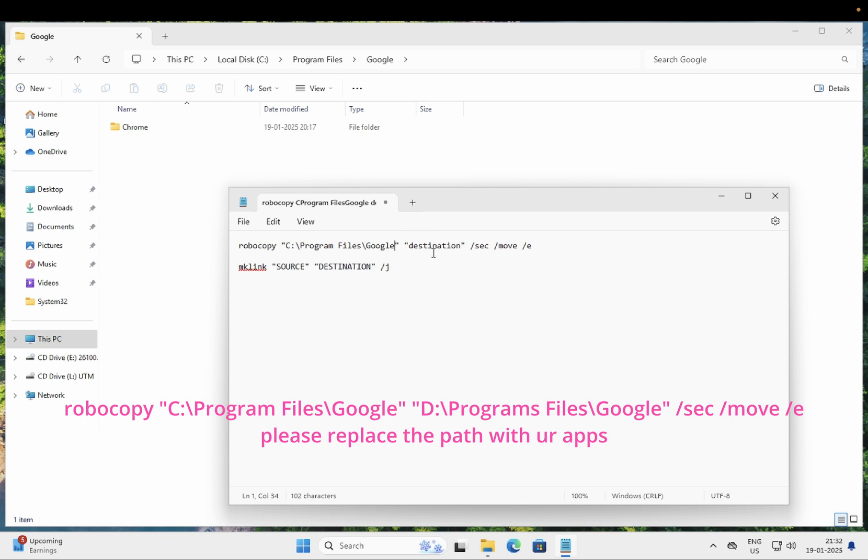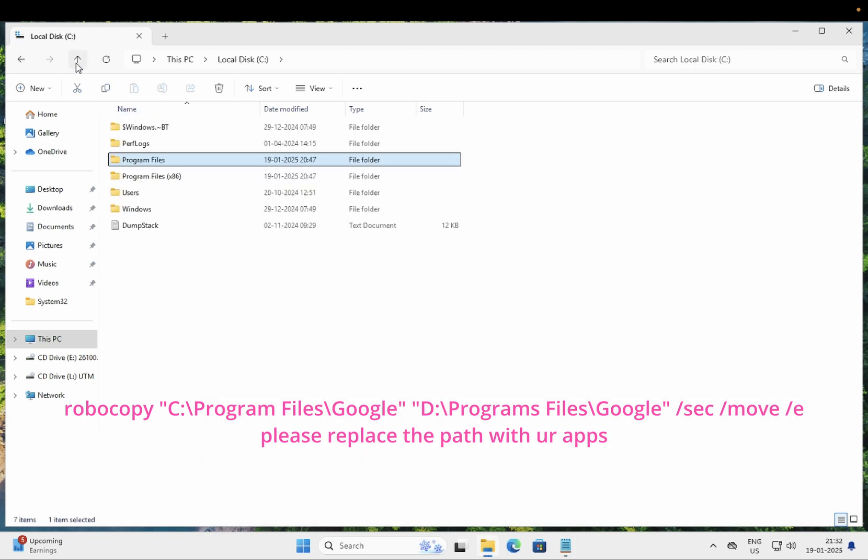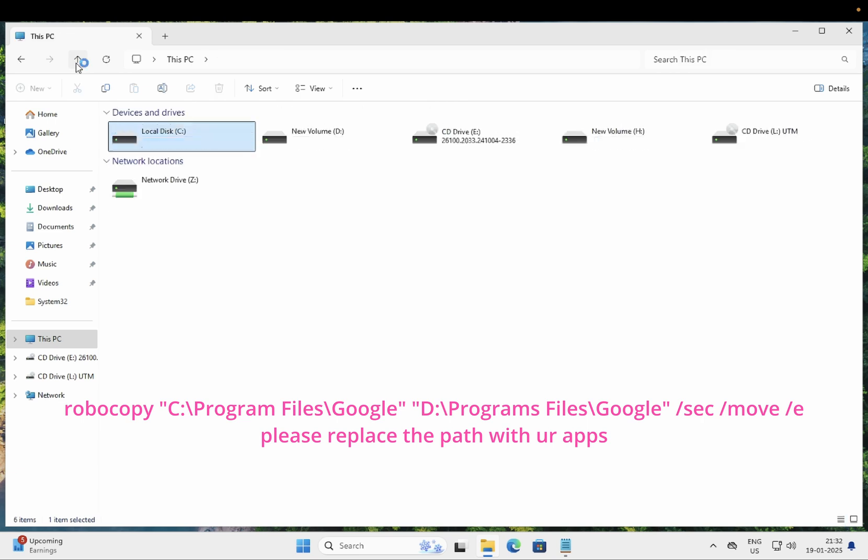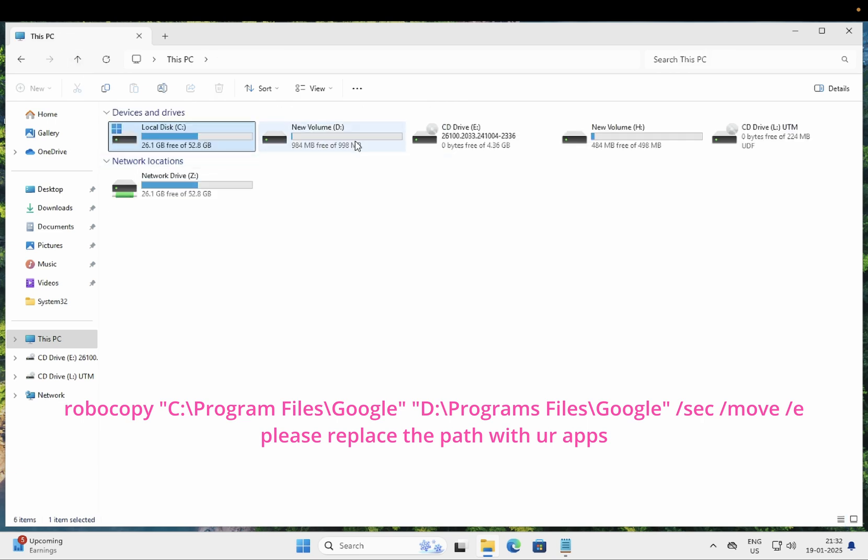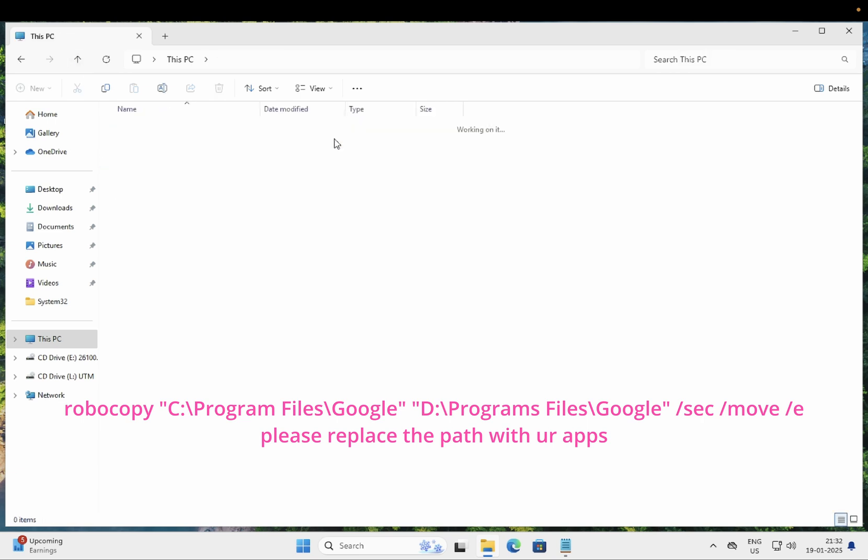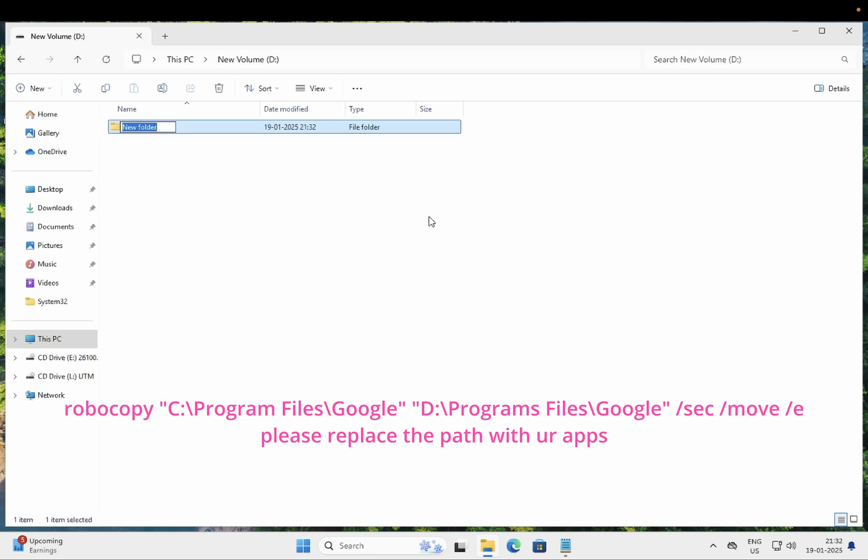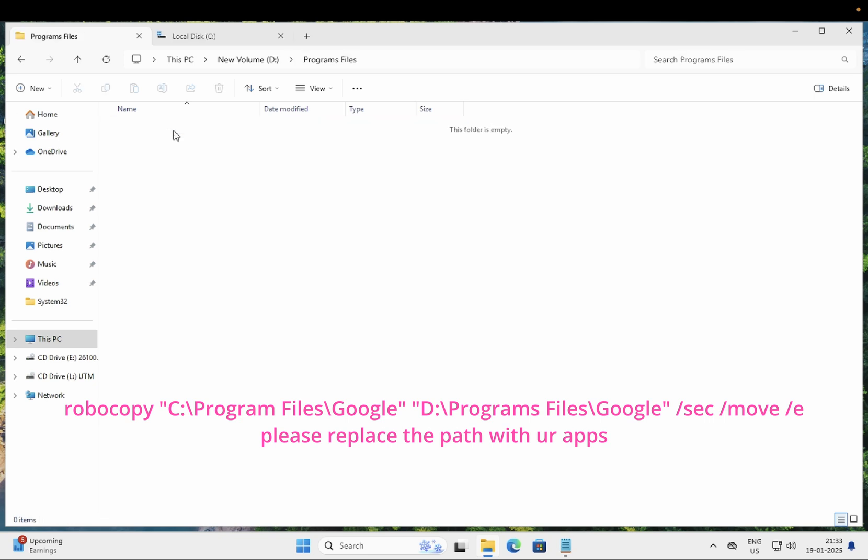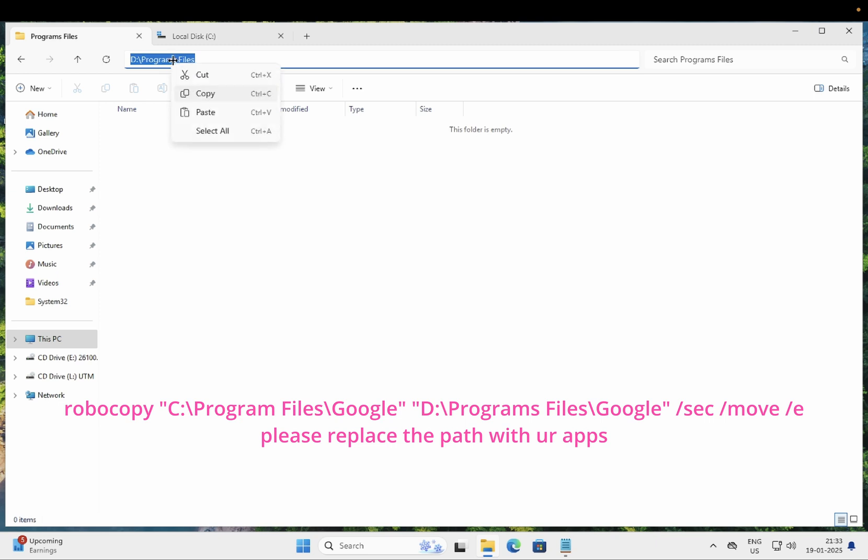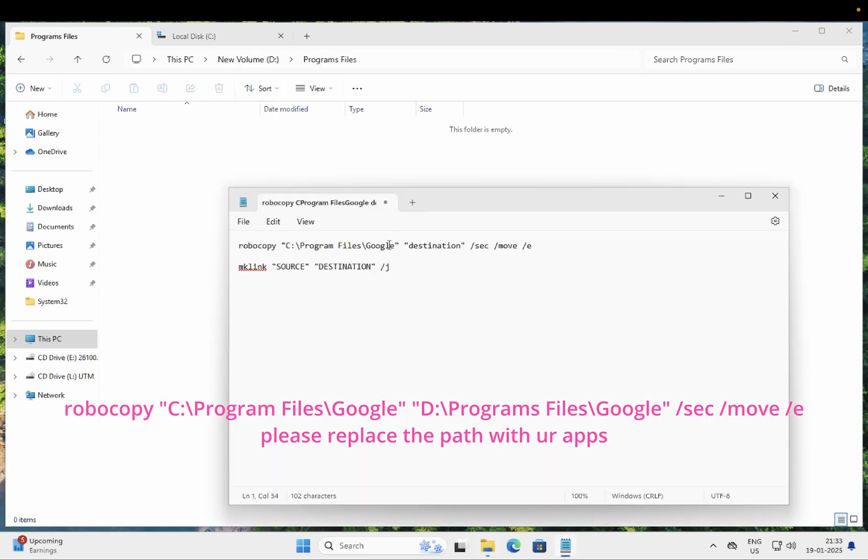Now the destination where you want to move it. I want to move it into the D drive in this video, so you can make a new folder inside here: Program Files. And this is the destination, you need to just paste it here like this.